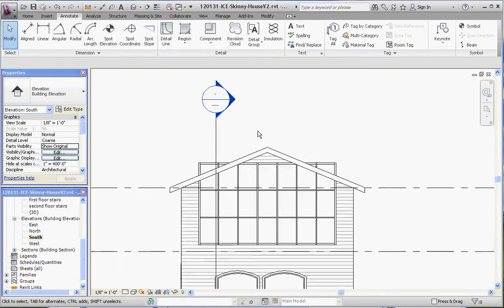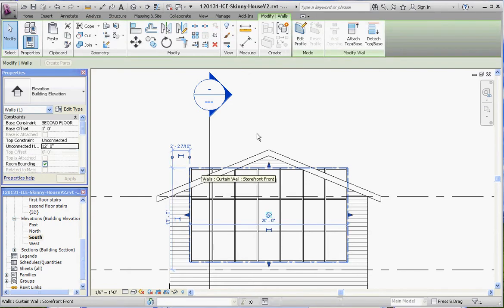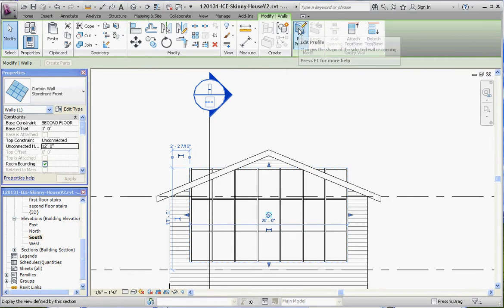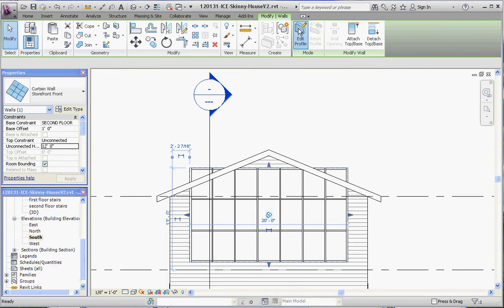What we want to do is take that curtain wall off the roof. So let's go ahead and click on the curtain wall. And just like other things, like with roof, with walls, with ceilings, we can edit the profile of this. And we're going to do the same thing with the curtain wall. So remember, it gives us that magenta line that we're used to by now.